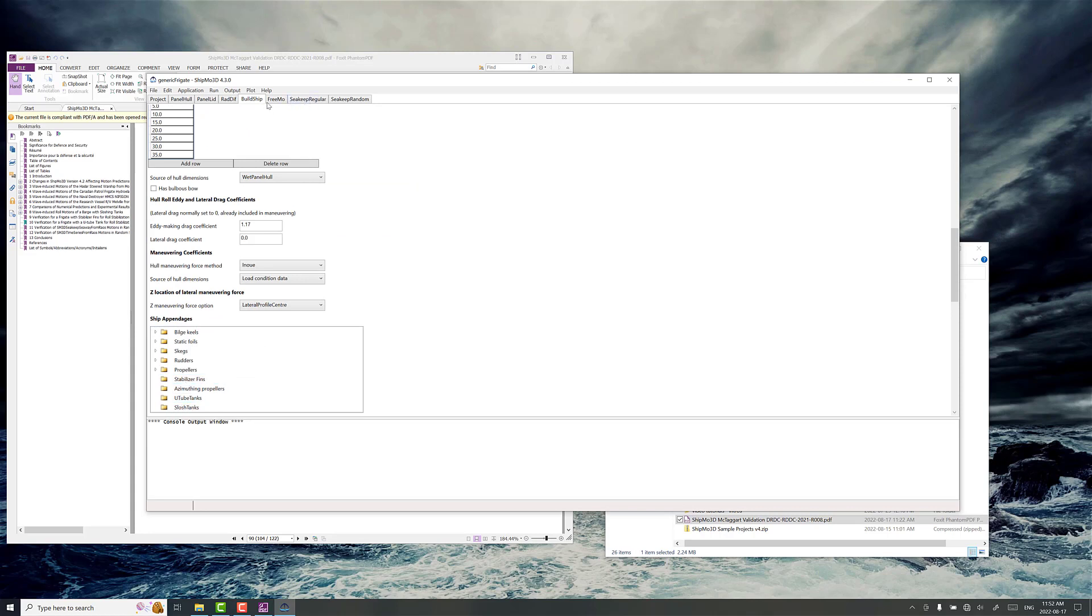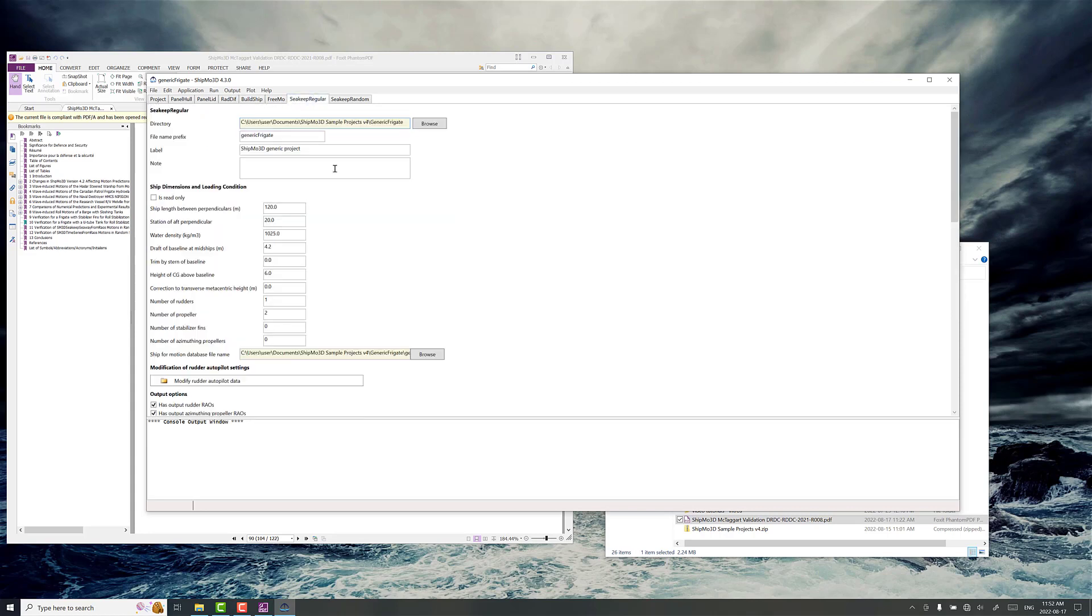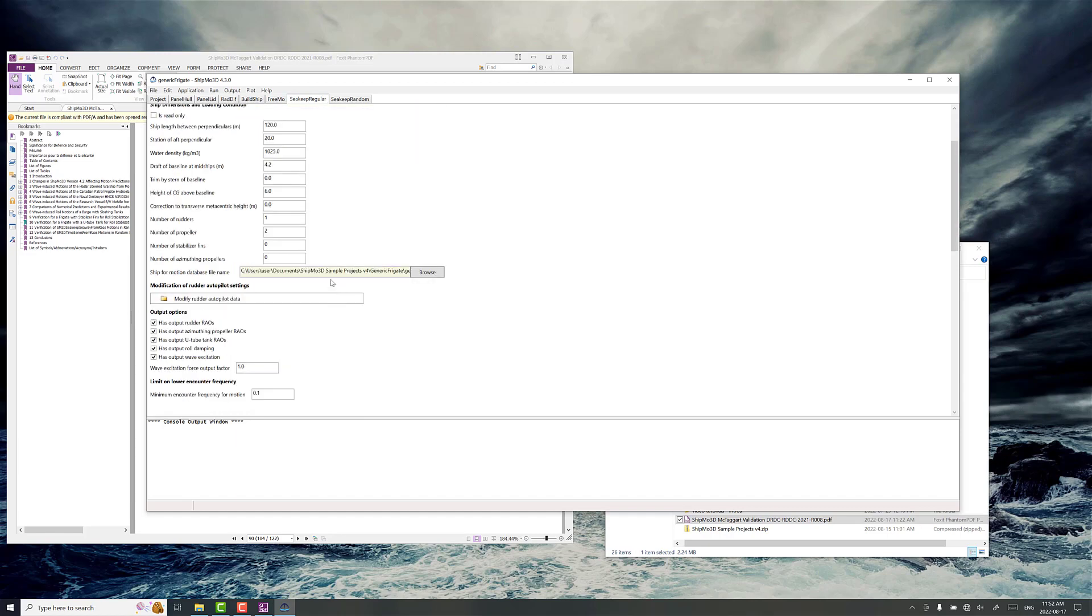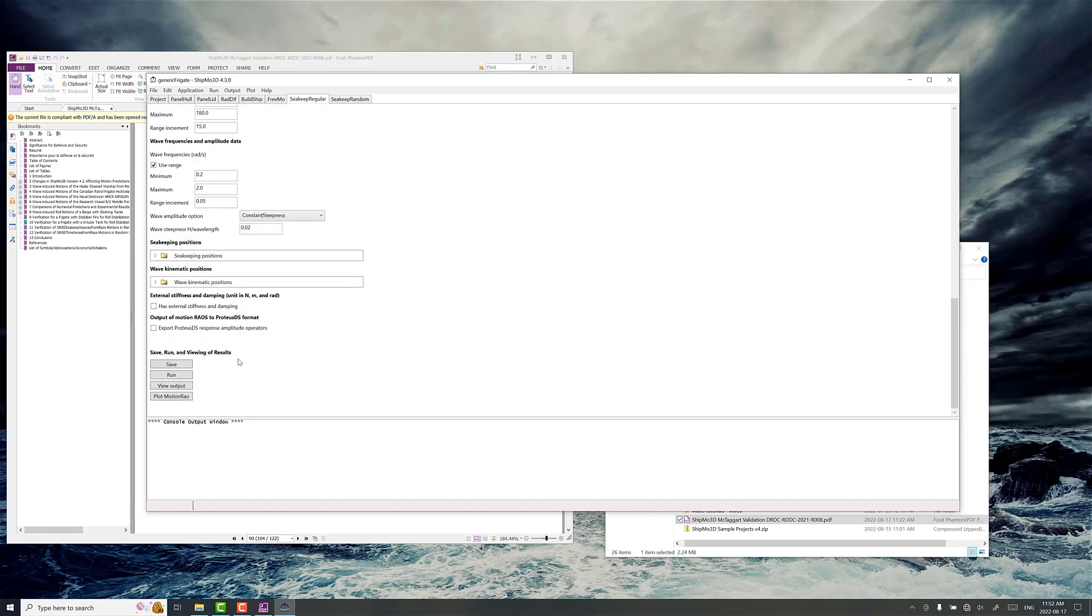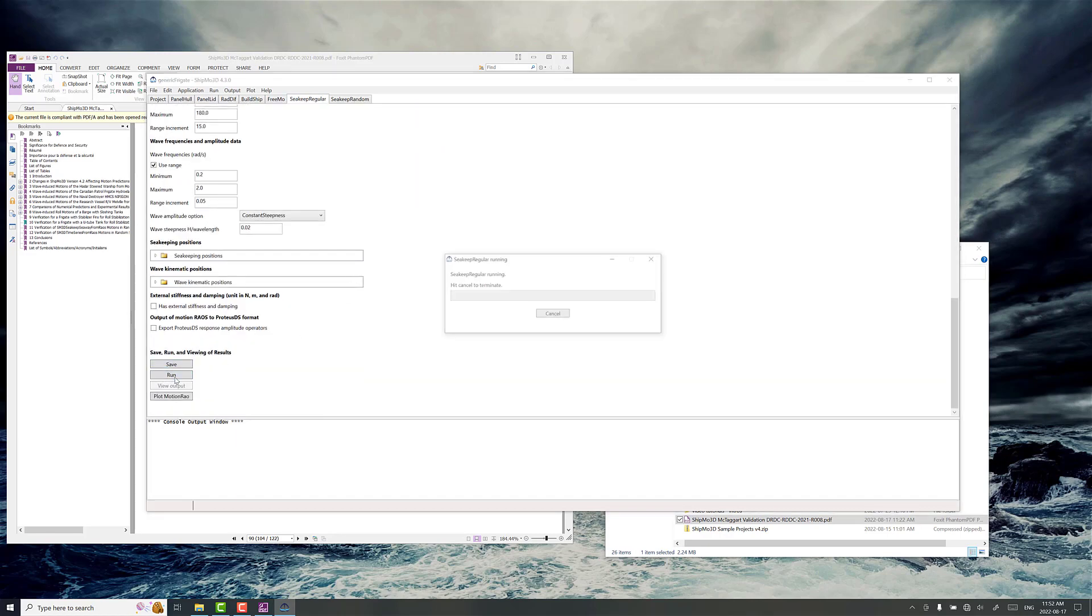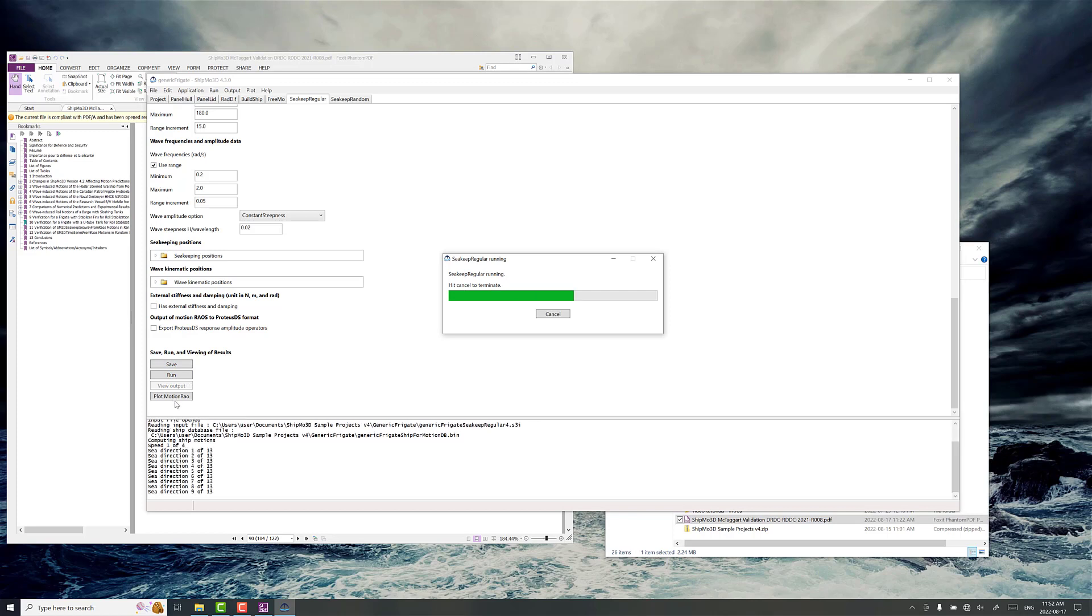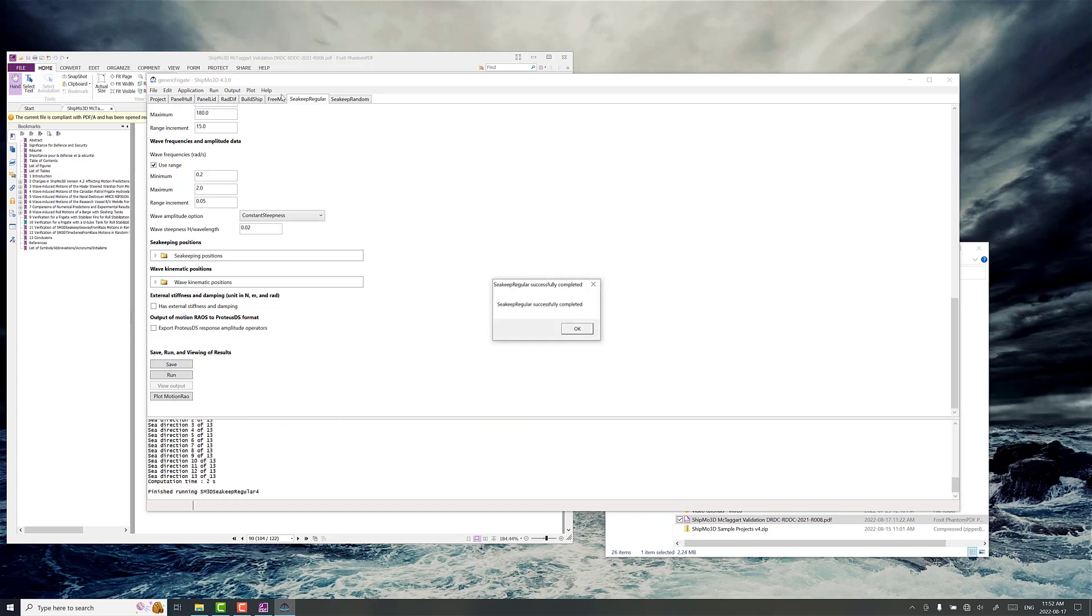And let's actually check and just see what the roll RAO looks like here without the U-tube tanks and verify it against what we see in the validation report. So SeaKeep Regular is where we calculate the ship motion response to regular waves. The default settings for the project here have quite a lot of cases set up for forward speeds and wave directions.